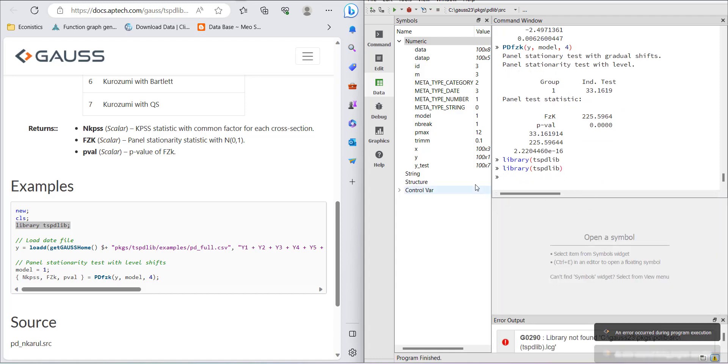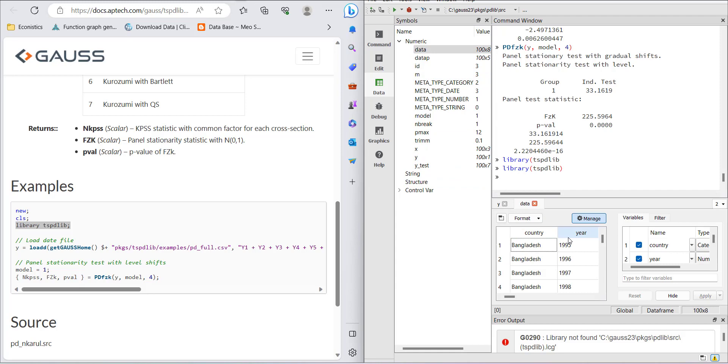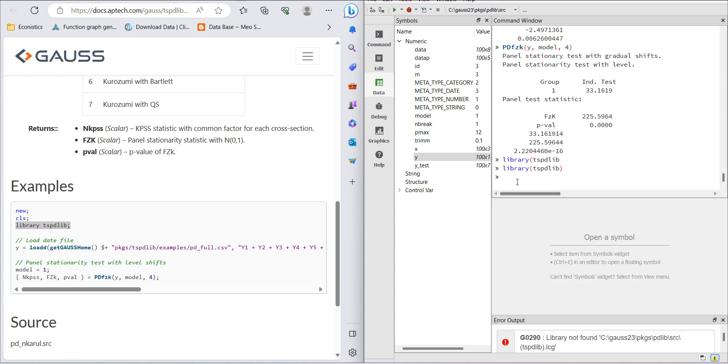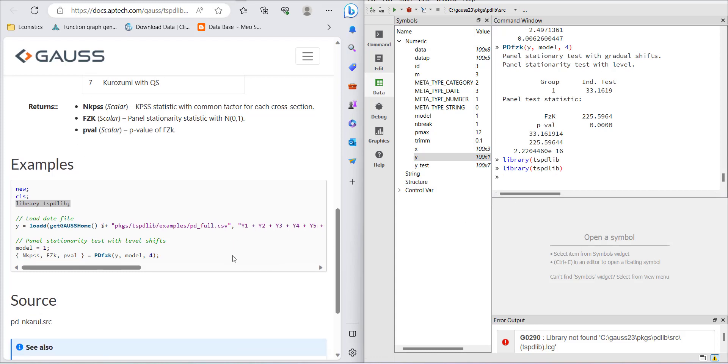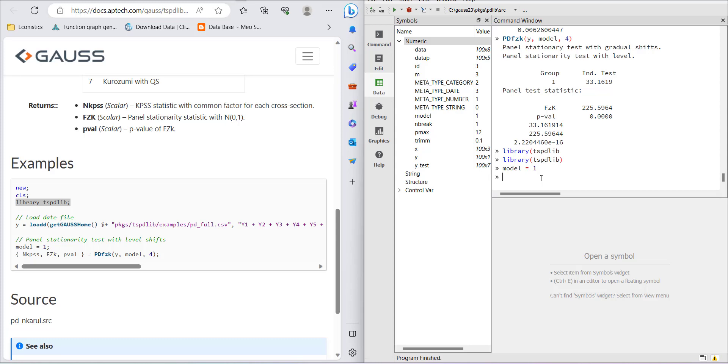My data is already loaded as the y1 variable in panel data format. I have subsetted the data so that I can run the test. The model parameter should be equal to 1, and then I will write the command pdfzk.